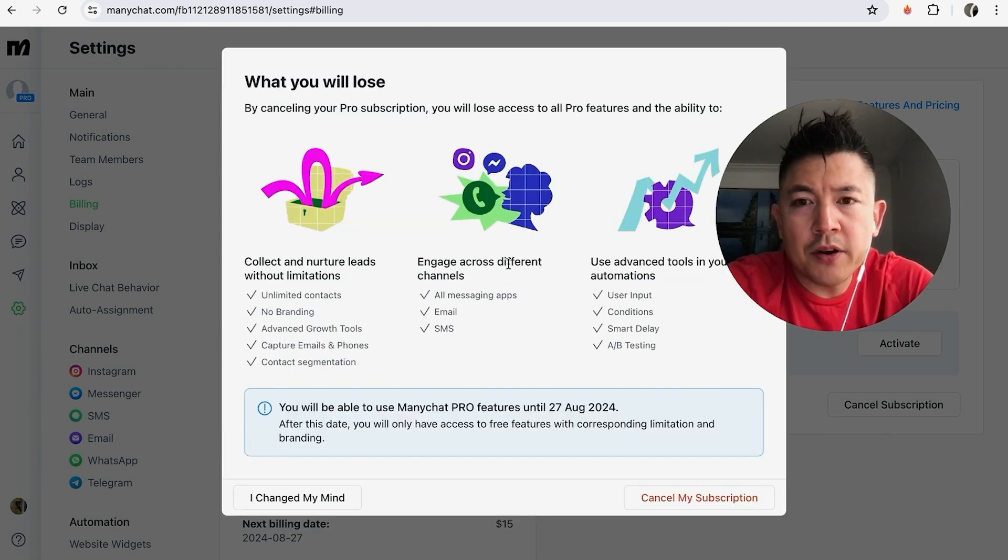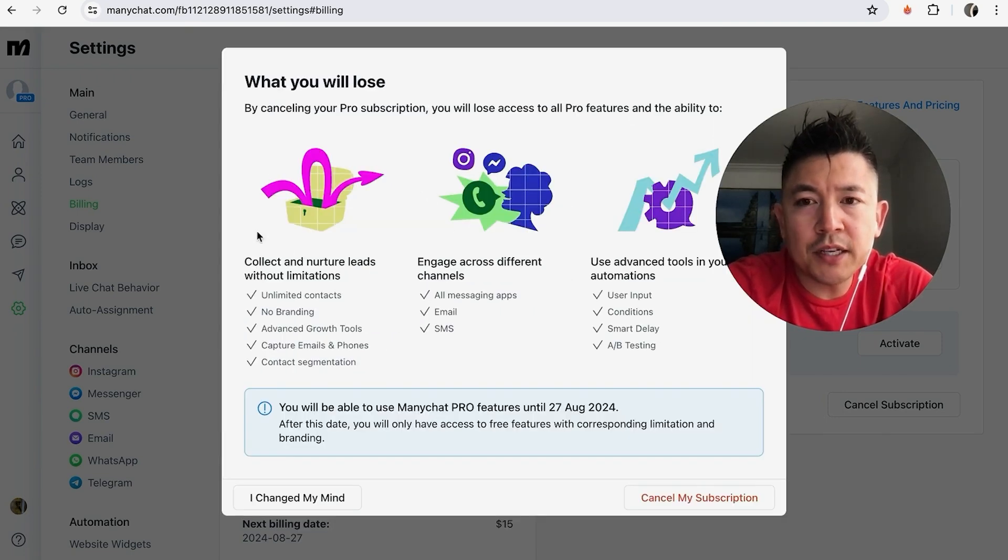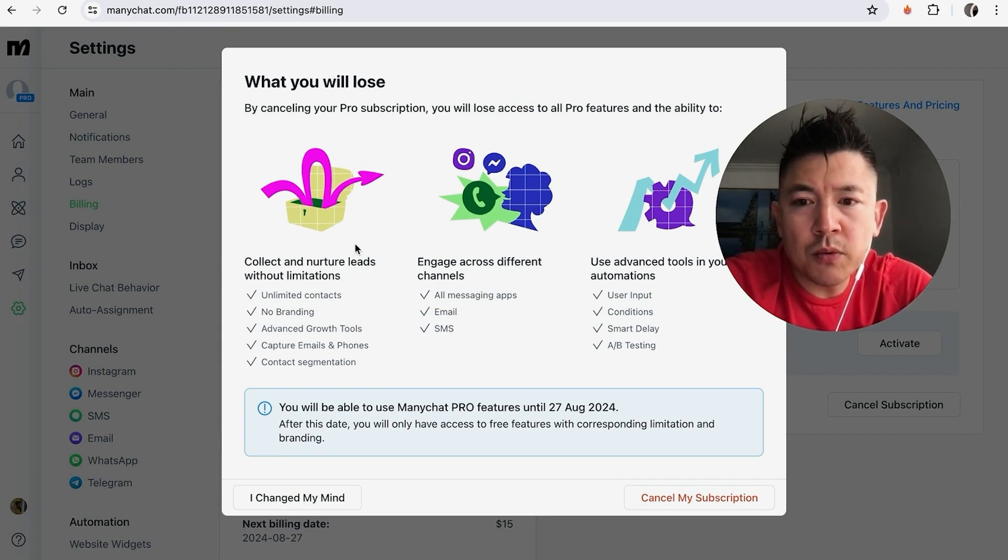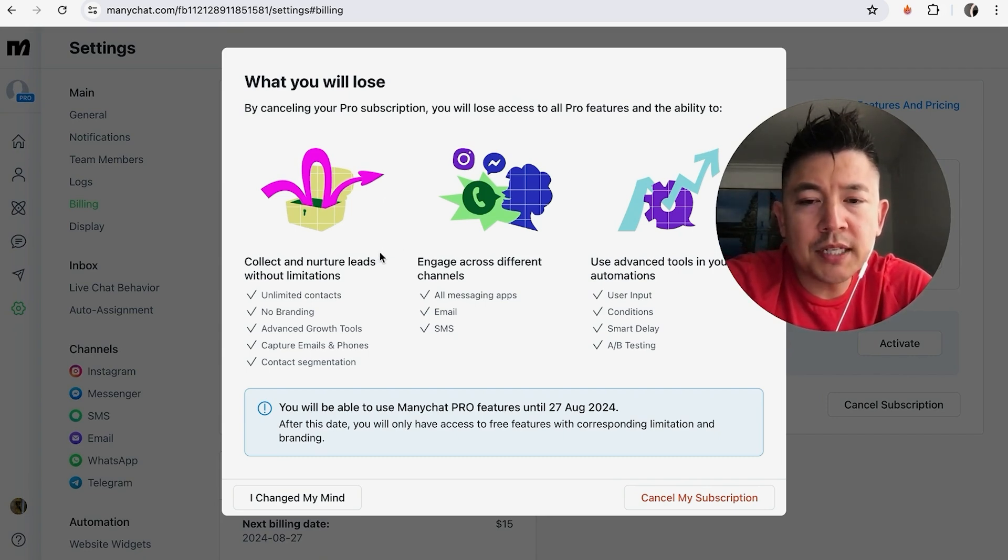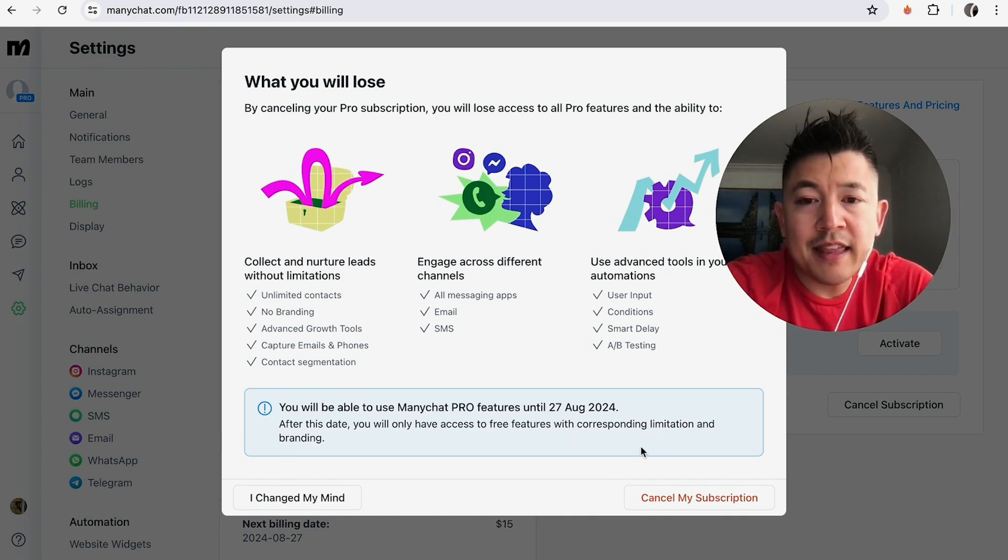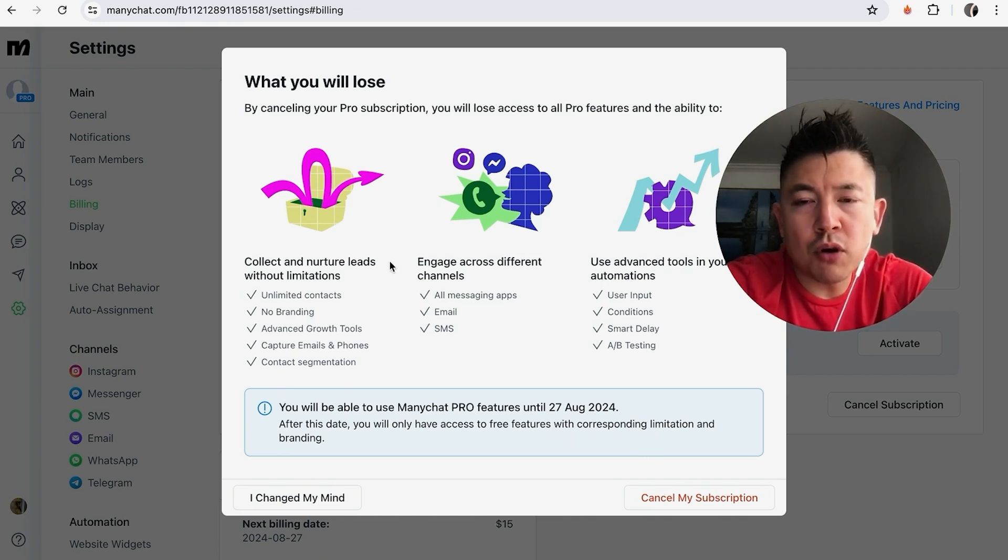Okay, here they do let you know the different benefits that you're going to lose after you cancel your Pro subscription in ManyChat. Also, another thing you want to know is you don't get a refund. This will just stop it from billing in the future. So you can see I'm going to have these features up to a month from now, and then after that it's going to stop billing for the Pro subscription in ManyChat. If you're okay with that, go ahead and click on this red Cancel My Subscription button here on the bottom right.